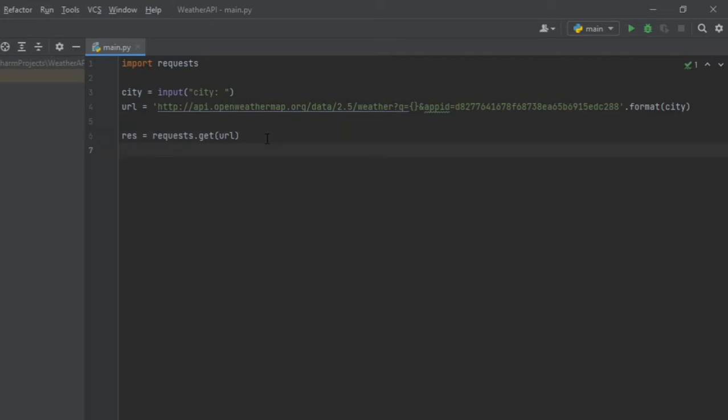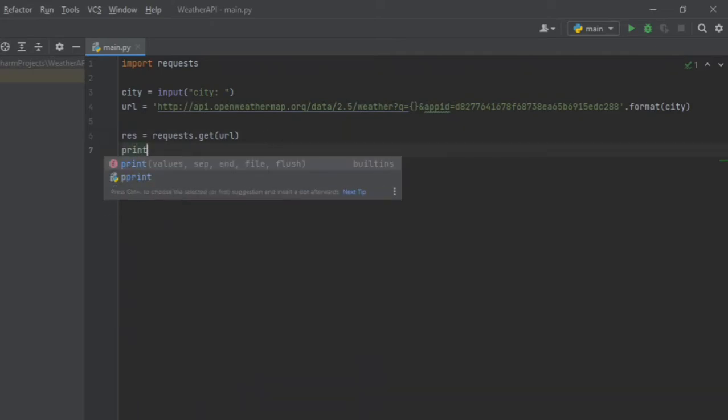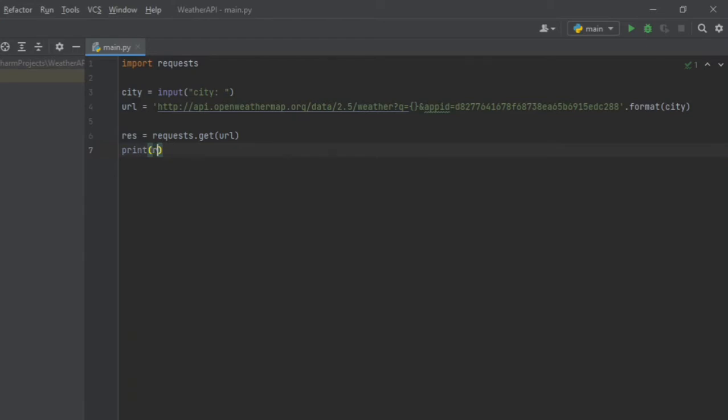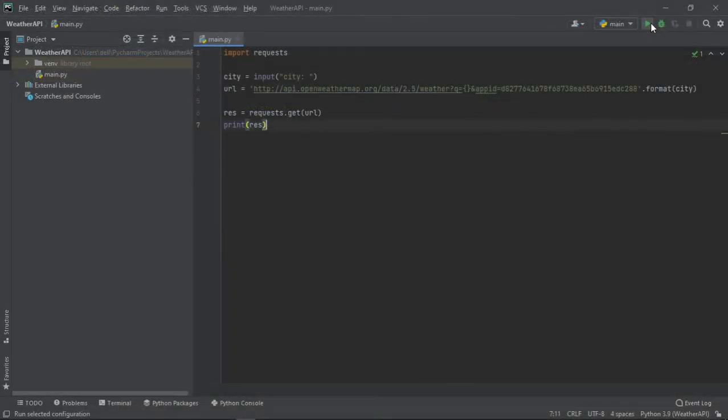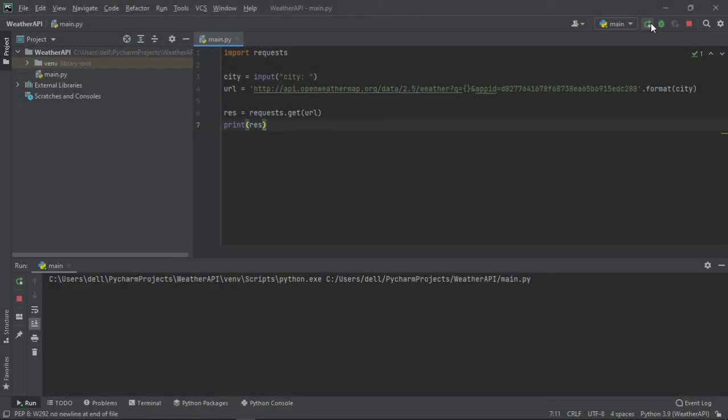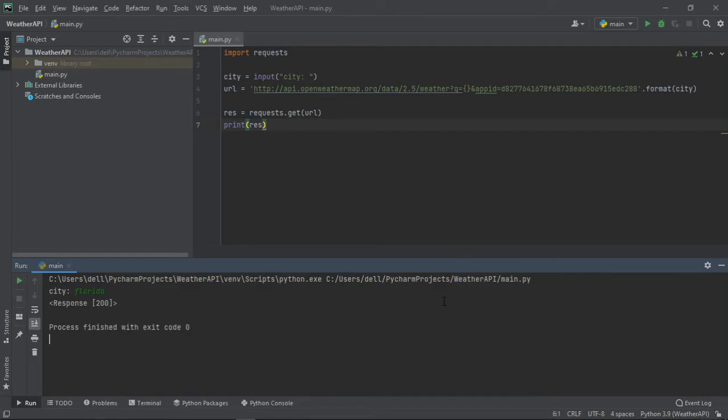Now let's see what happens if we print our response. Type in your city and we get nothing anyway.